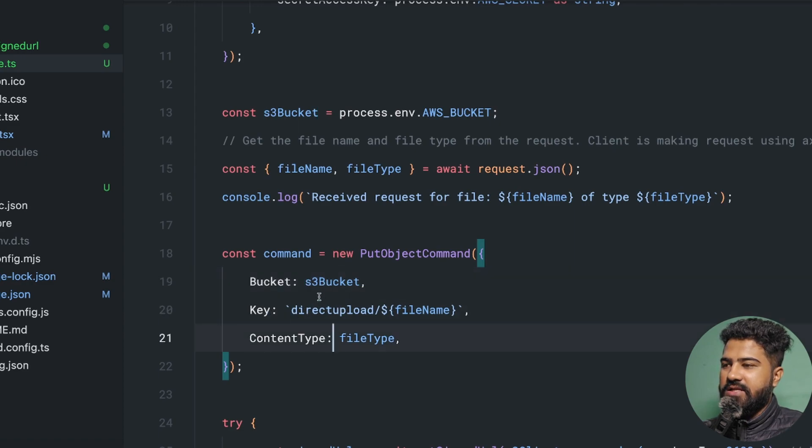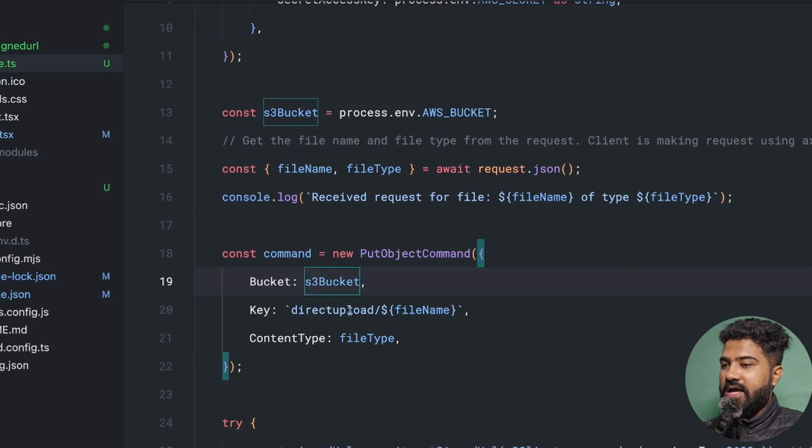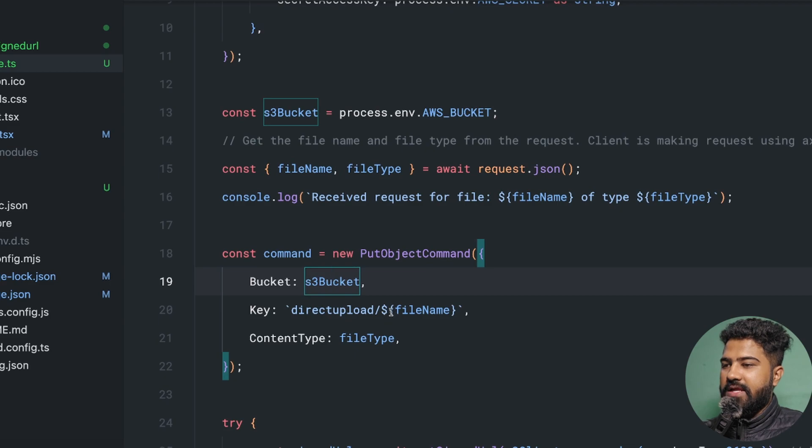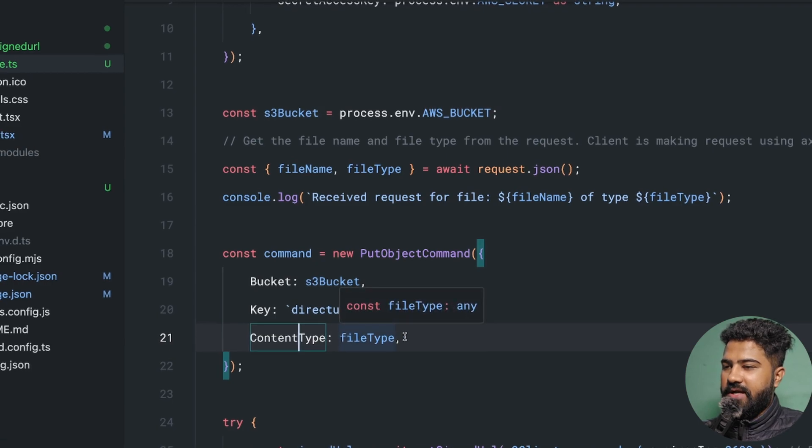In this case, what I'm essentially saying is that inside of this bucket, create a folder which should be named direct upload, and then put my file inside of there.